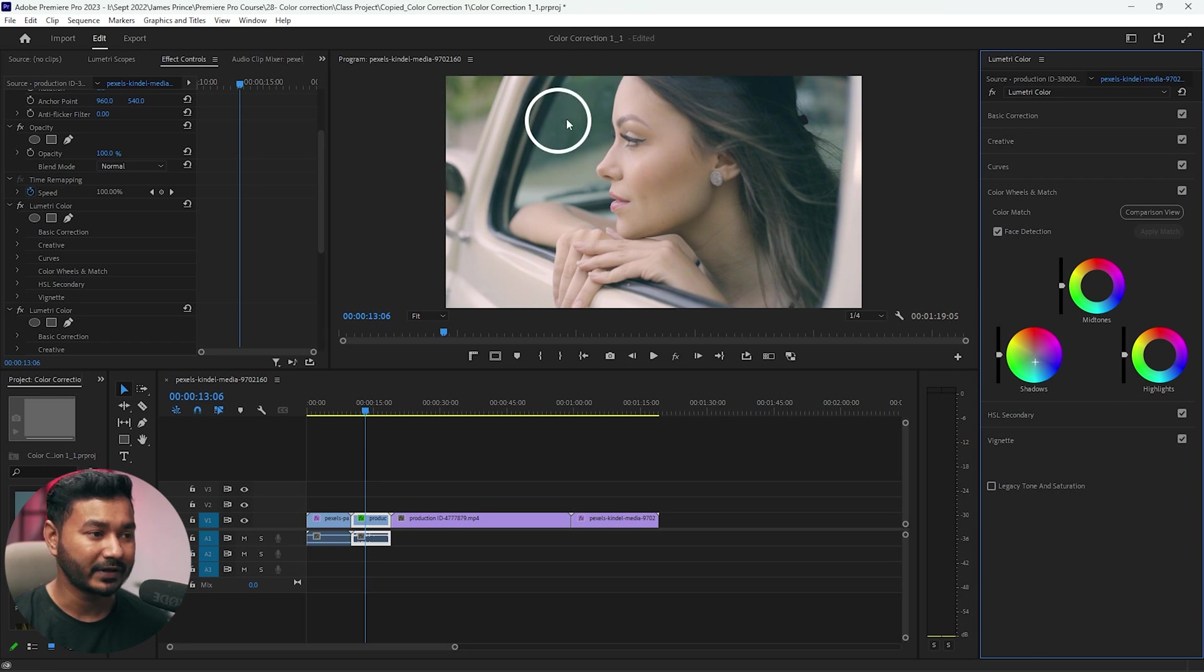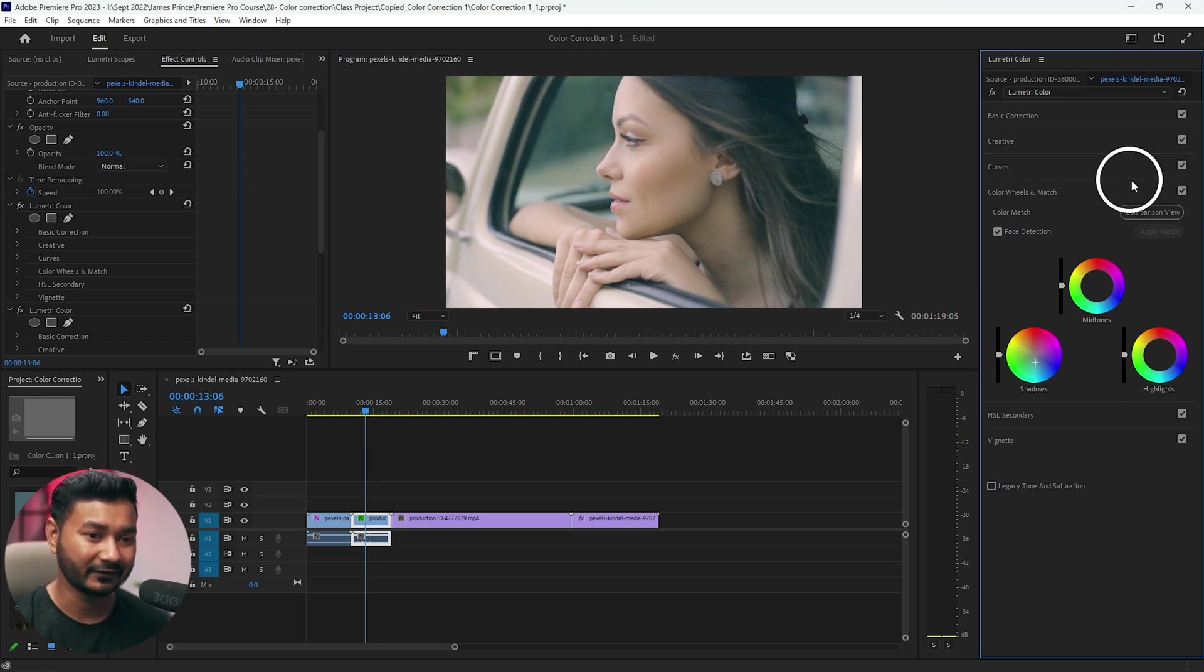If you want to introduce teal color on the shadow area, then you need to select the shadow and from here you can click and drag it towards the teal color. You can see we have introduced teal color here on this image.